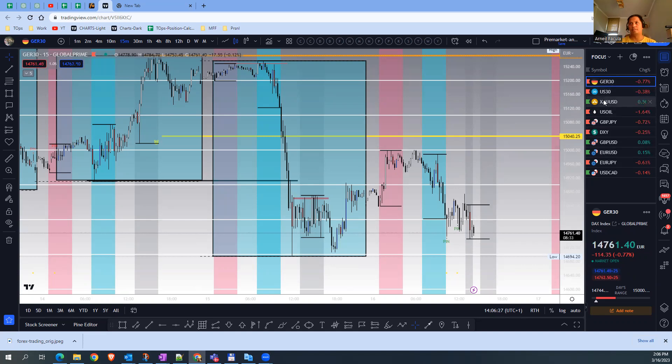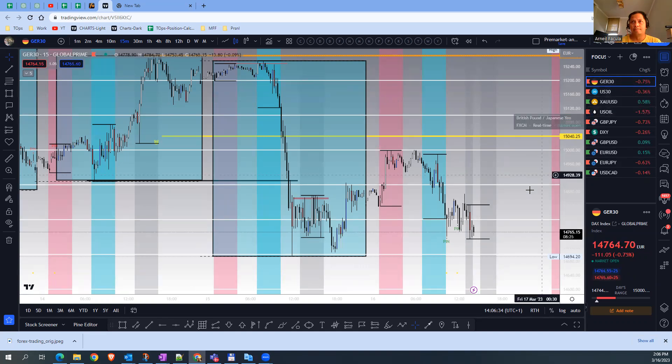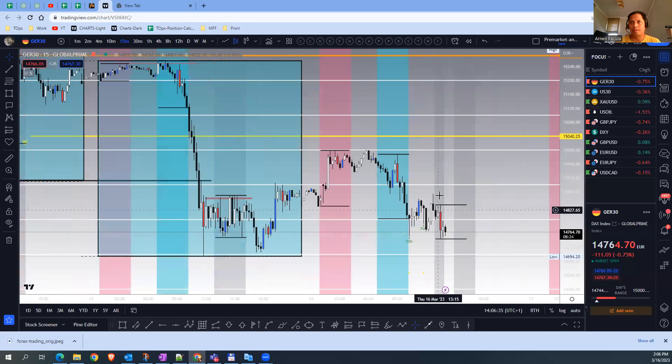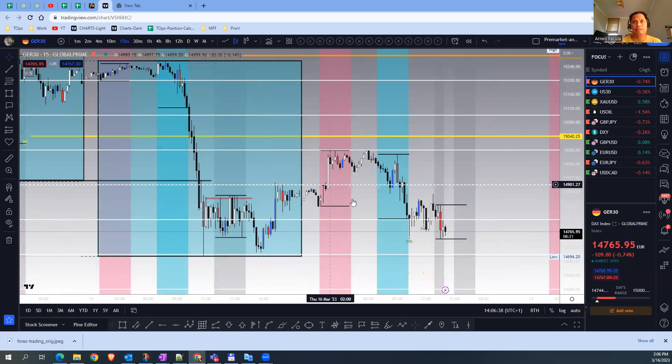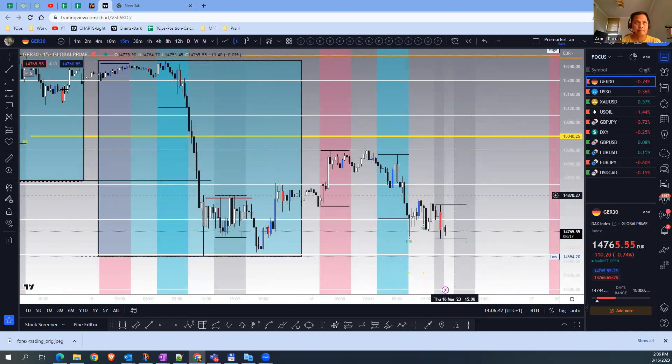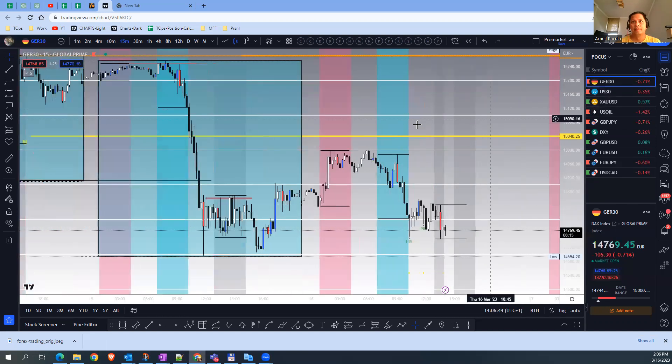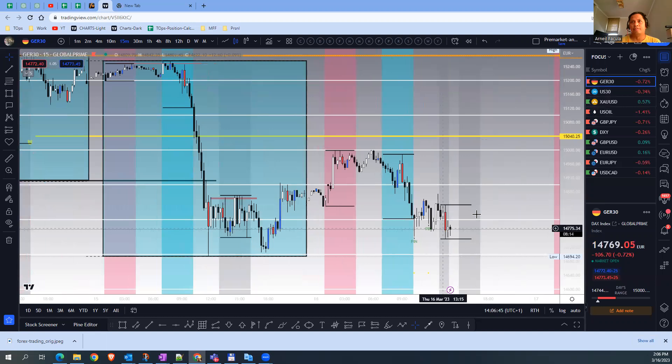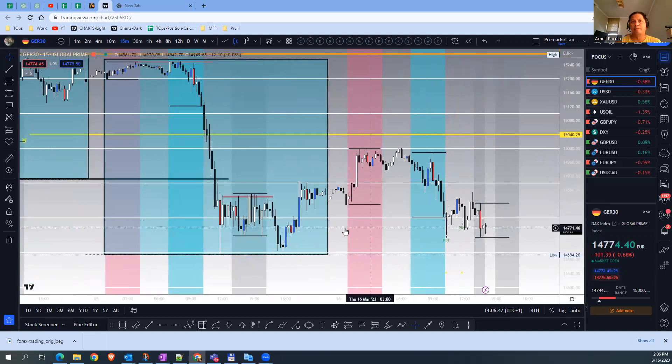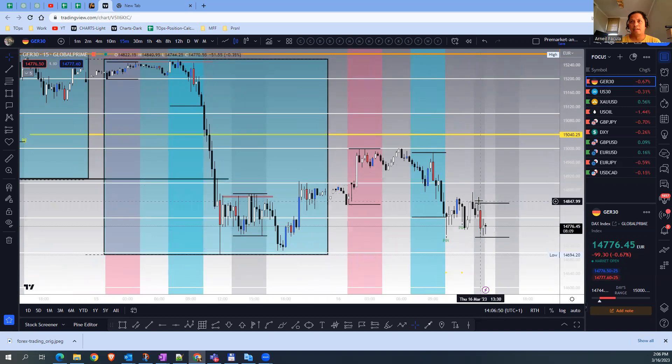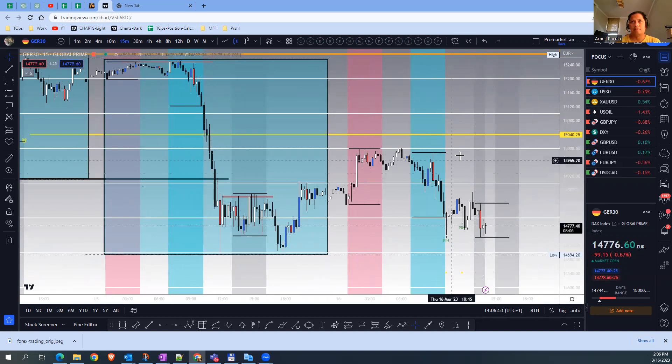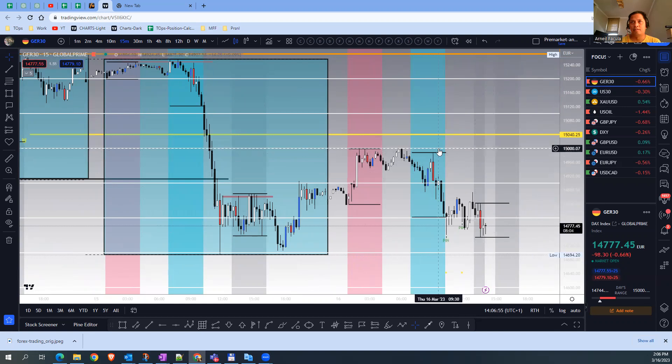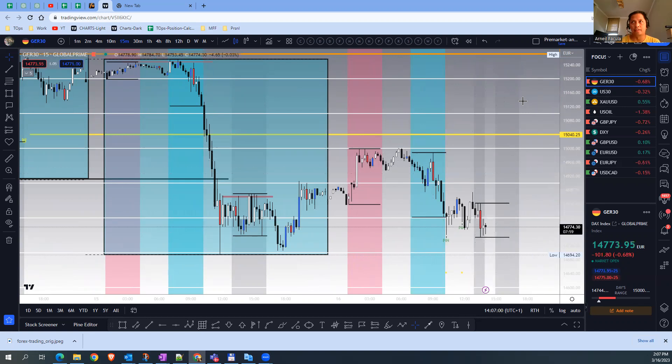Let's start from the German 30 index. We have the Asian session, London session, and now we're in the U.S. session. It did not break the previous day high or low. Since I'm short, I want to see the price stop hunting the high of the London session before I enter a short trade.